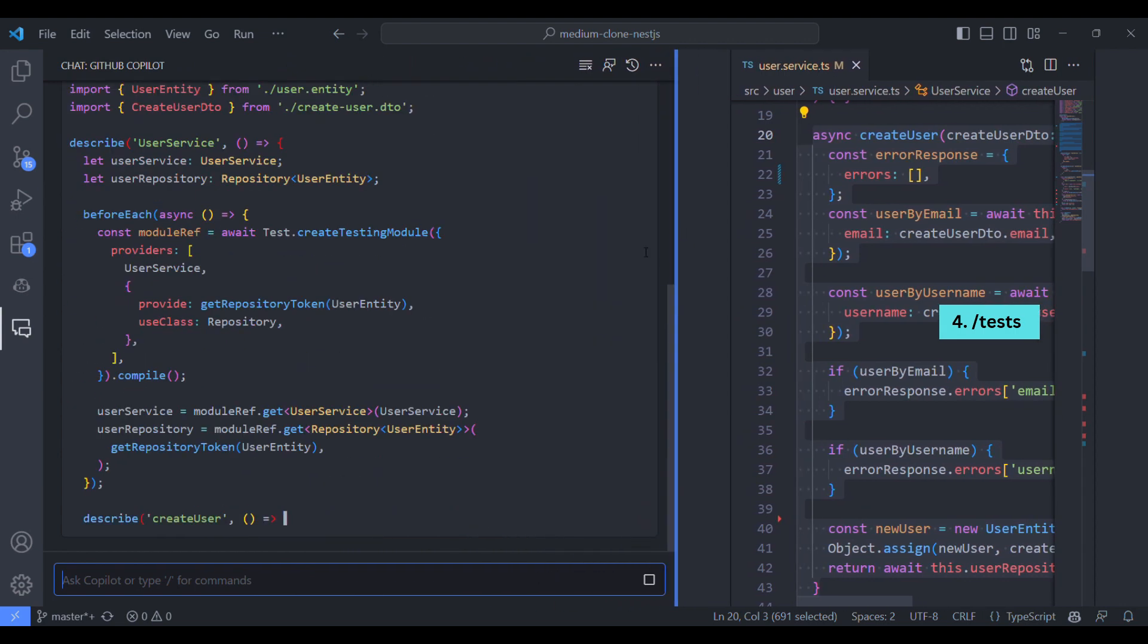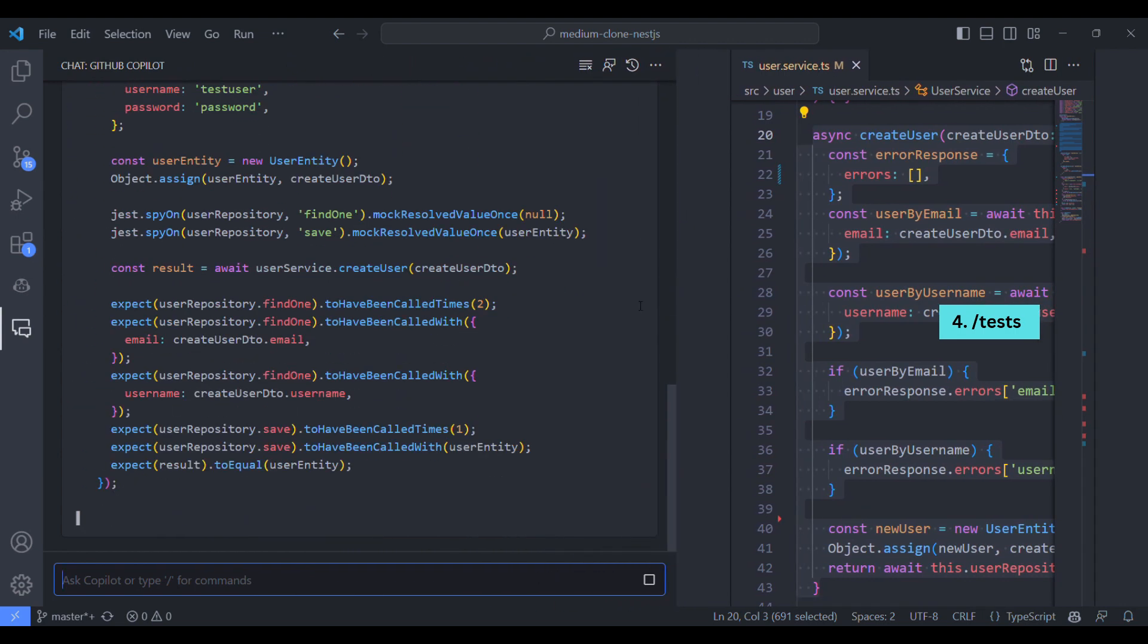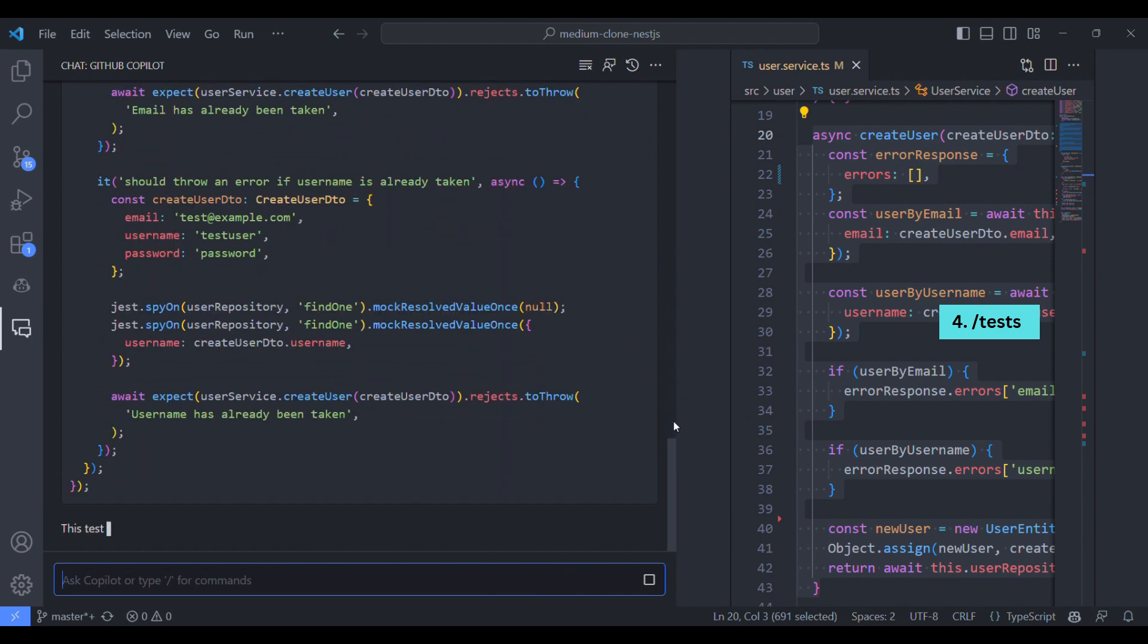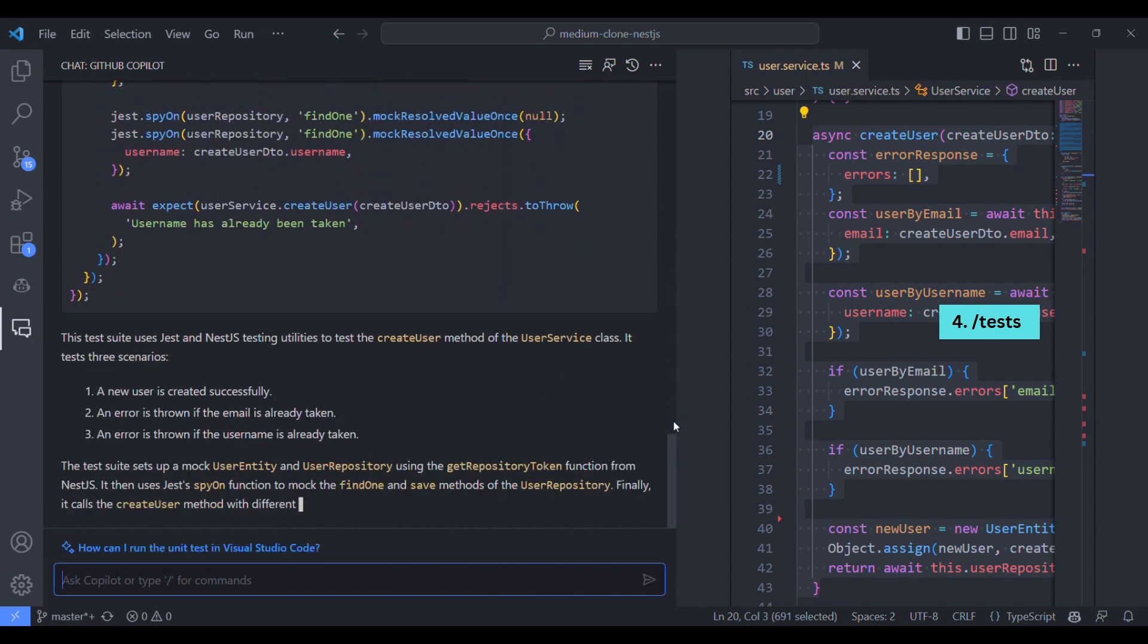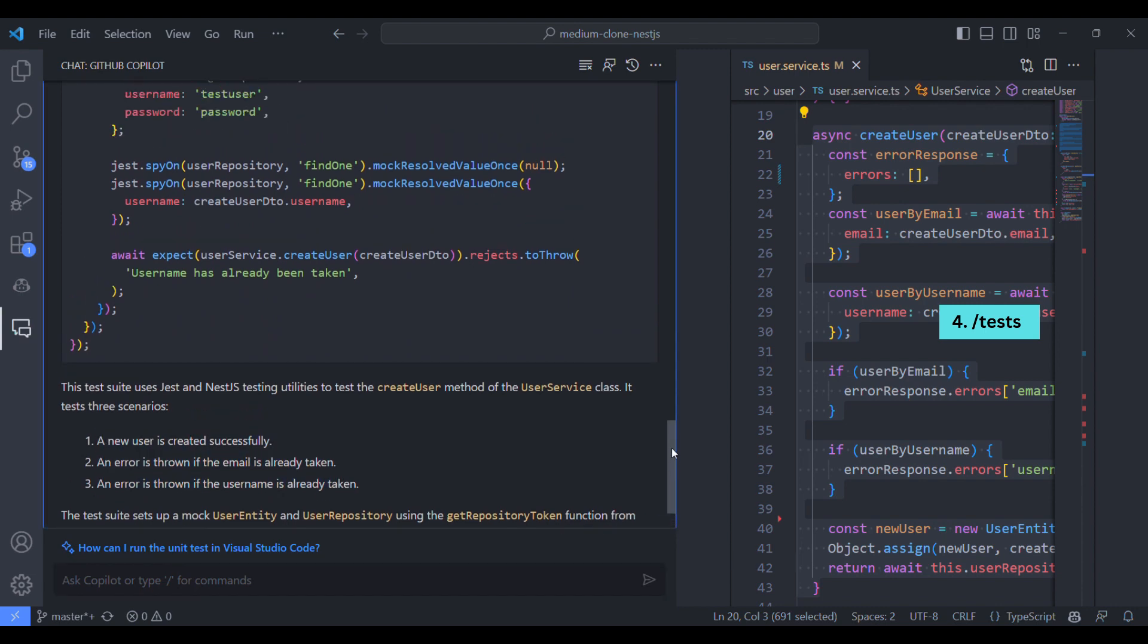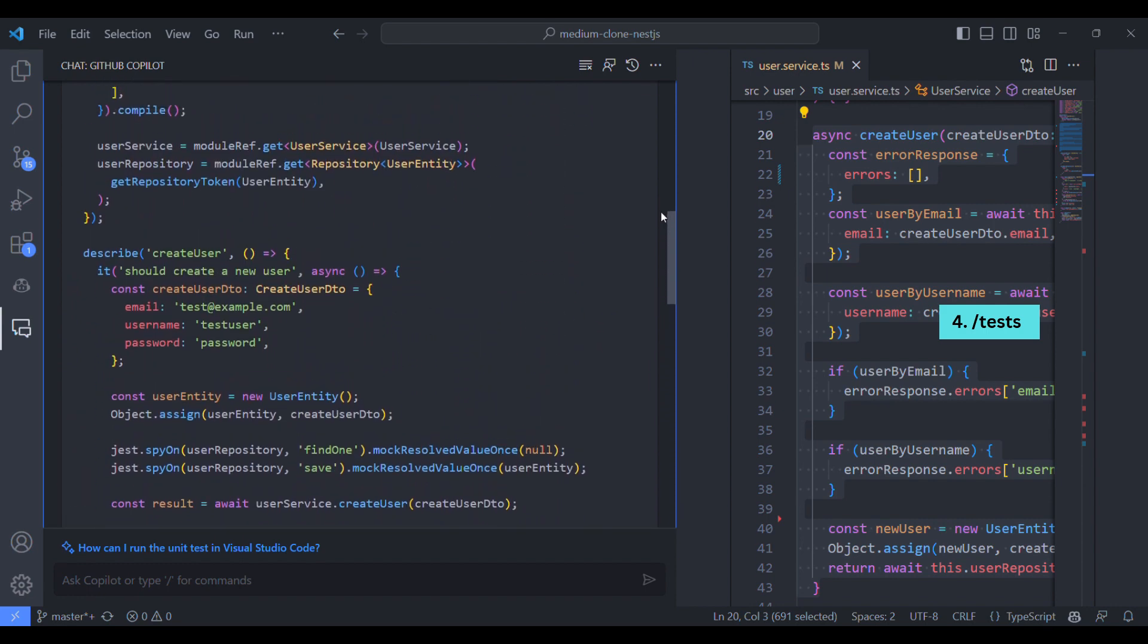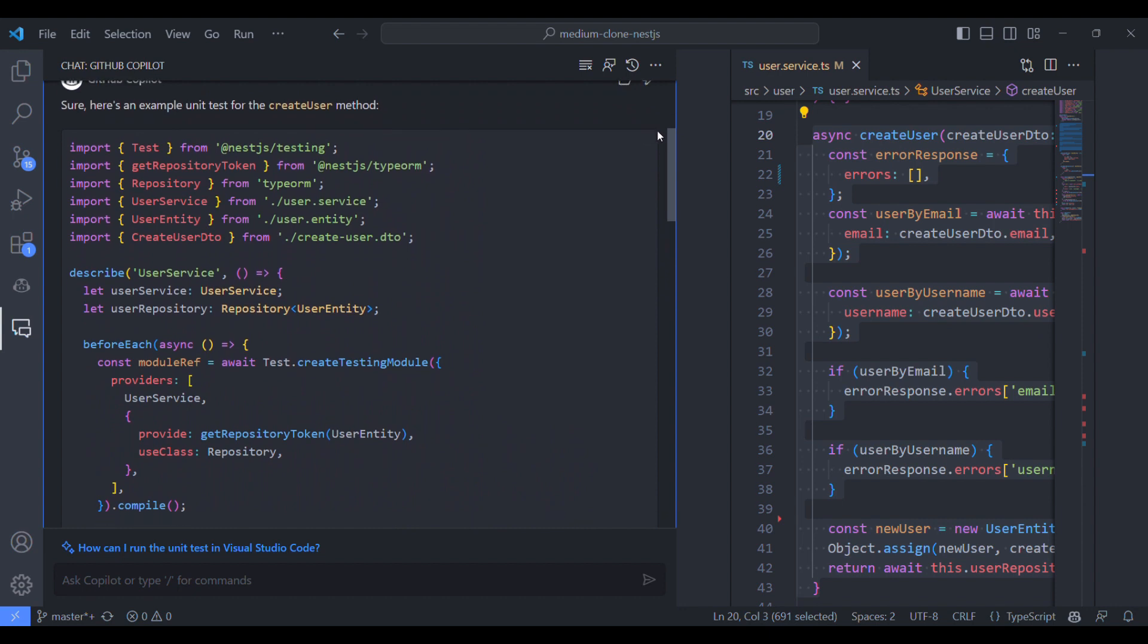Let's see the results. So it is typing. It is writing more than one unit test cases. It has completed it. So there are three test cases it has written. One is a positive scenario, other two are negative scenarios. So let's move on to the top.